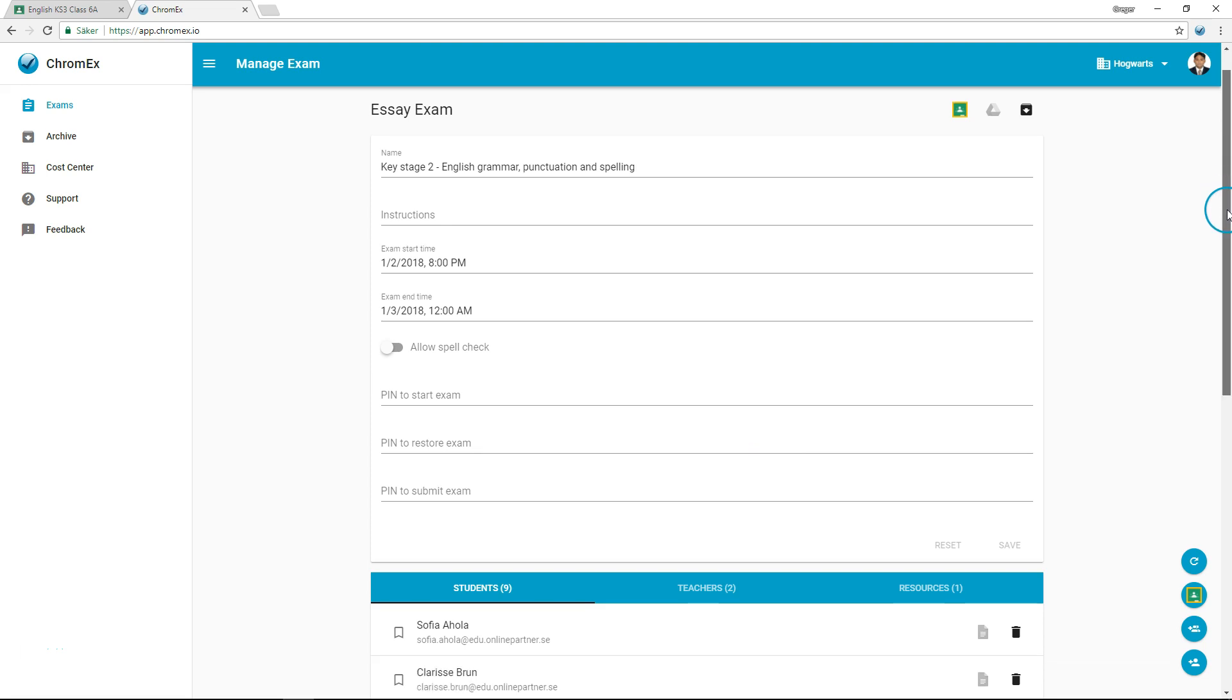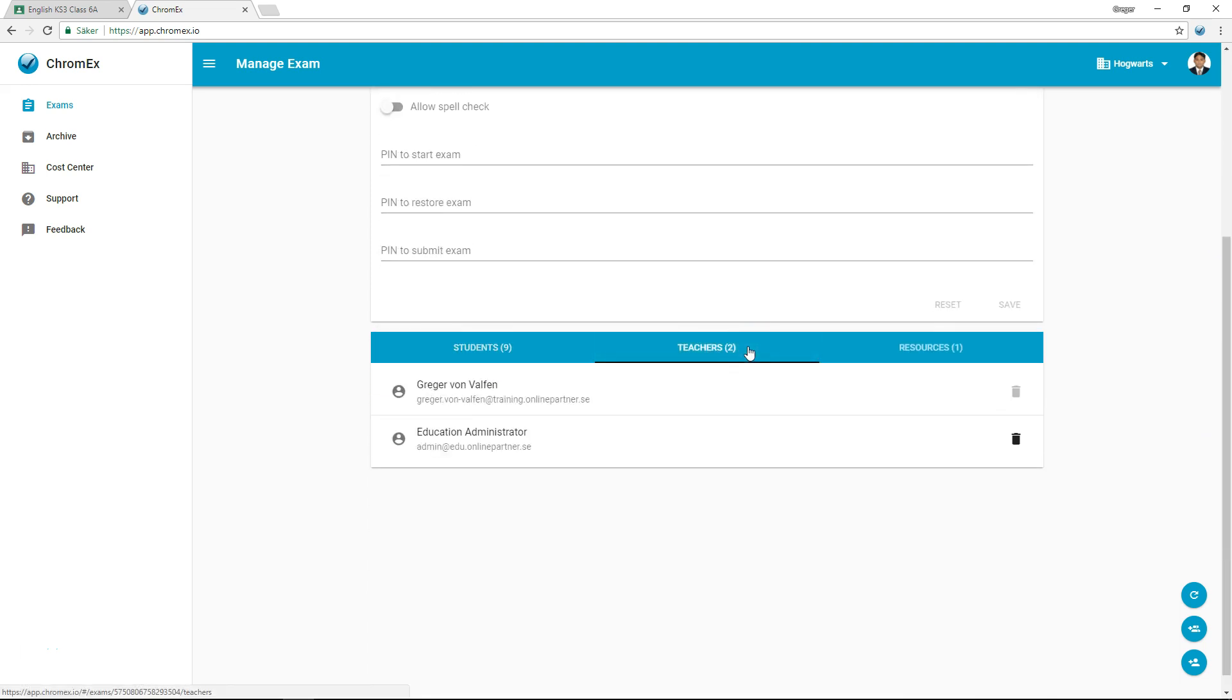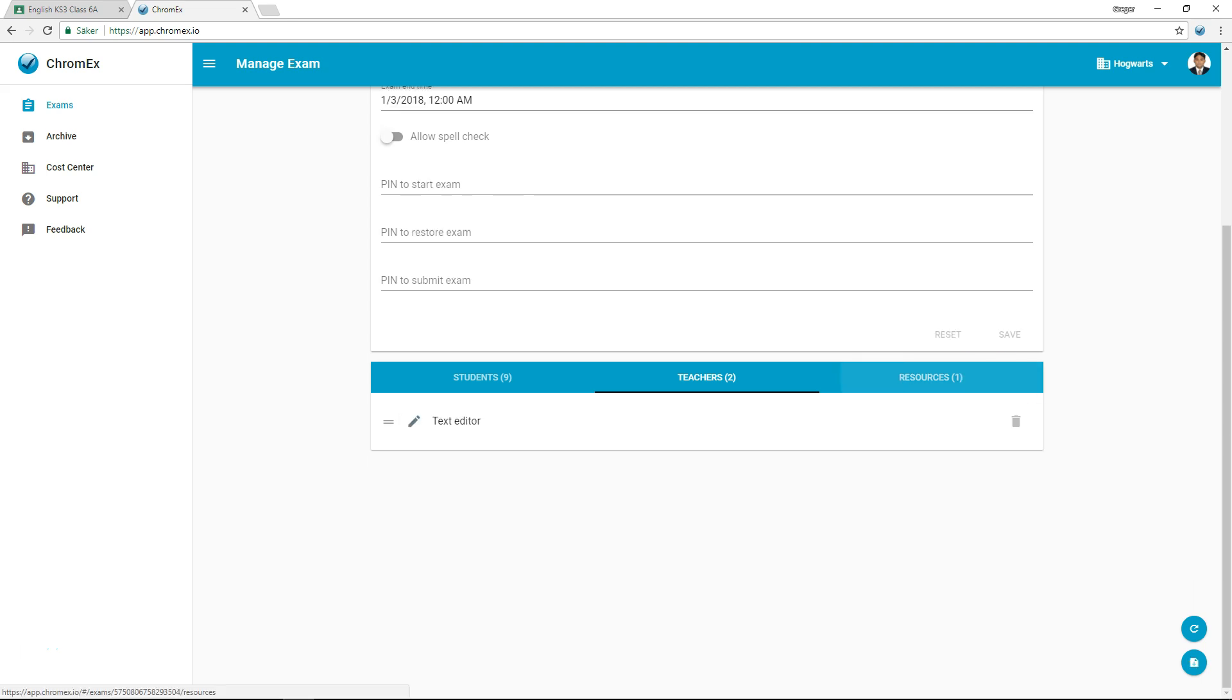Under the Students and Teachers tab, I can add or remove individuals. Under the Resources tab, I can add exam information and questions.